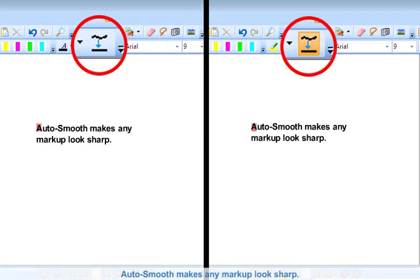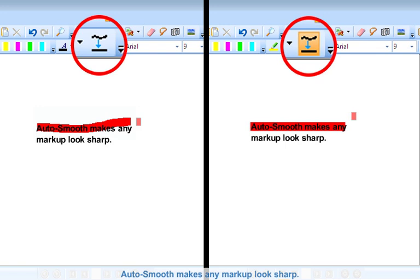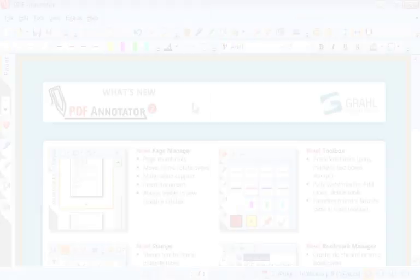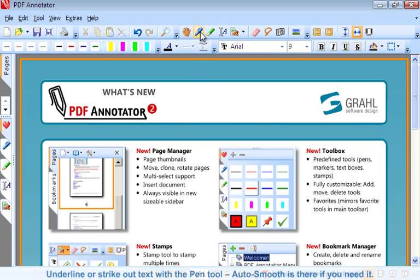AutoSmooth makes any markup look sharp. Underline or strike out text with the pen tool. AutoSmooth is there if you need it.